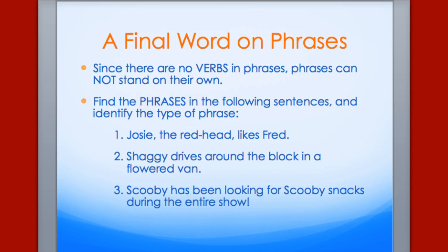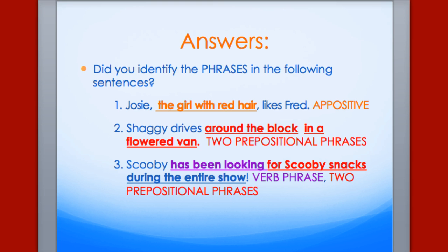Find the phrases in the following sentences and identify the type of phrase. 'Josie, the redhead, likes Fred.' 'Shaggy drives around the block in a flowered van.' 'Scooby has been looking for Scooby snacks during the entire show.' Can you find the three different types of phrases in these three sentences? Hit the pause button if you need a moment. The key shows: an appositive phrase, two prepositional phrases, and finally a verb phrase and two more prepositional phrases.